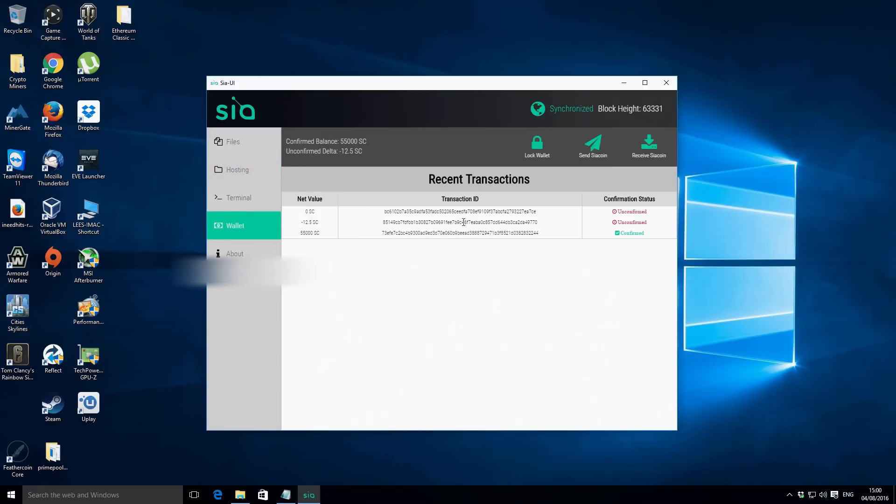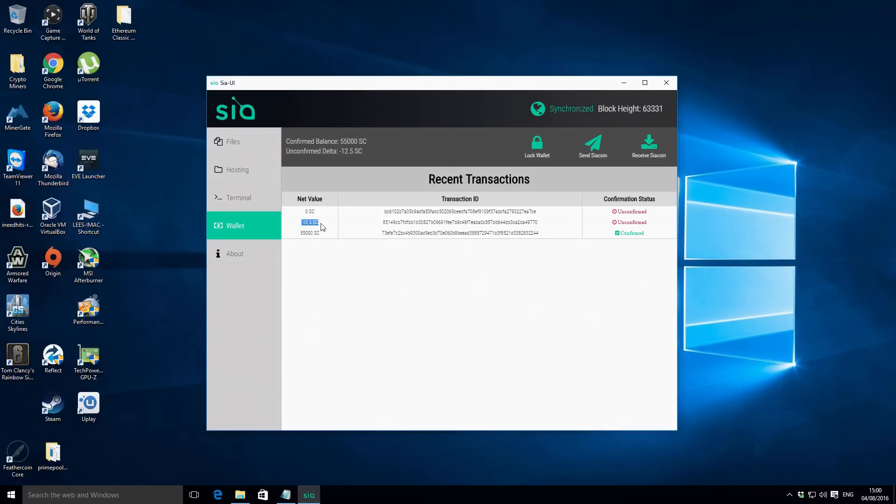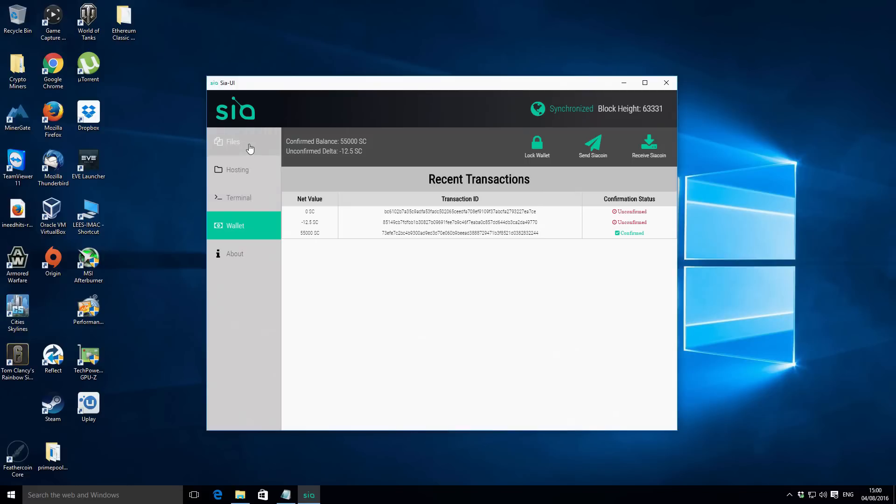If we go over to the wallet you can see some of our transaction history here. This is obviously the 55,000 that I deposited into the wallet and then we've got this 12.5 Siacoin and this is just like a reference as well. This is the charge for that announcement that's going to be going out.